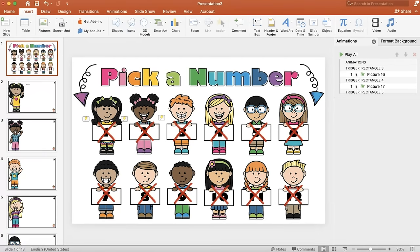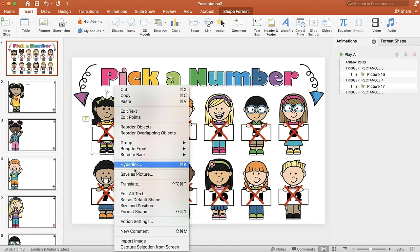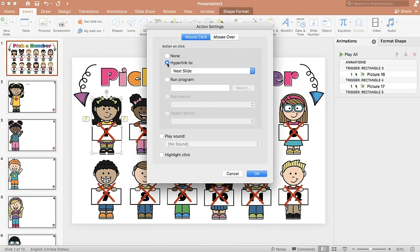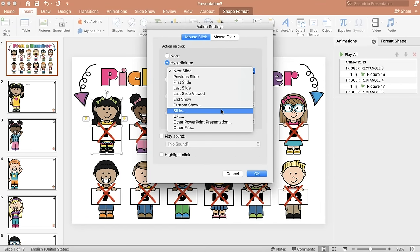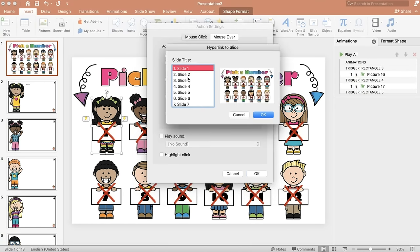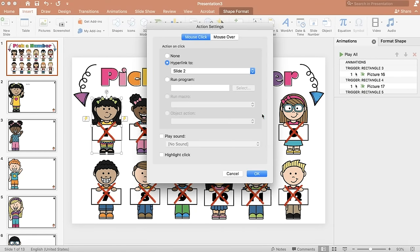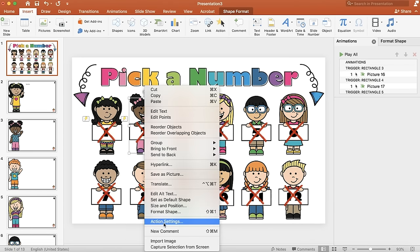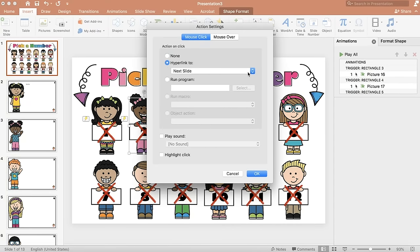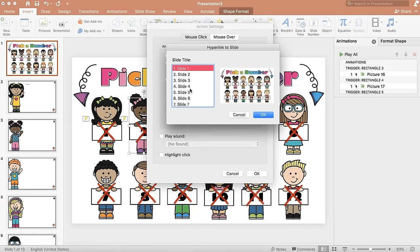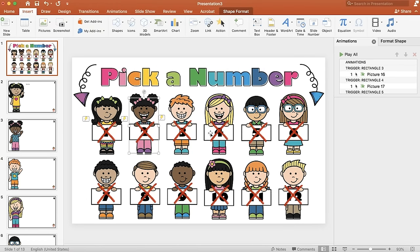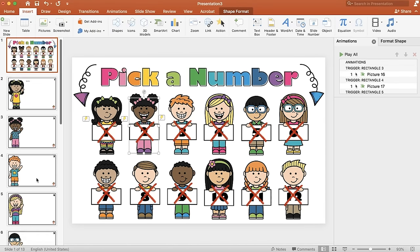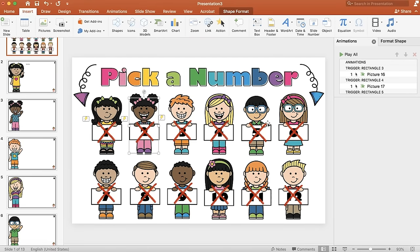Go back to the very first page and click each clear box you added. Go to Action Settings, then Hyperlink, then Slide — box number 1 links to slide 2, the next box links to slide 3, and so on. Make sure you're clicking the correct box, as each one hyperlinks to a different slide. You can see the order on the left panel.